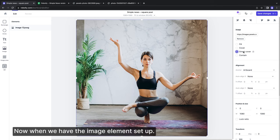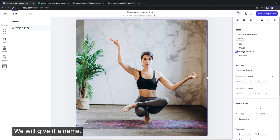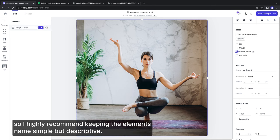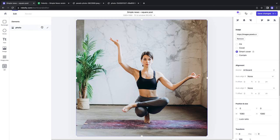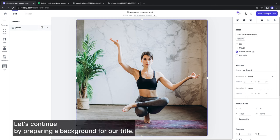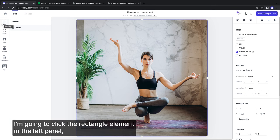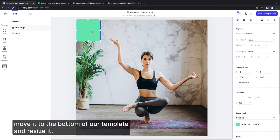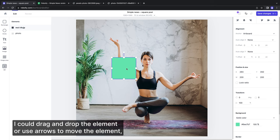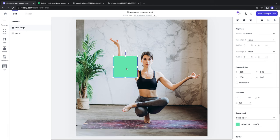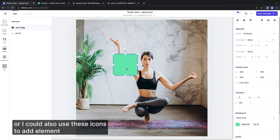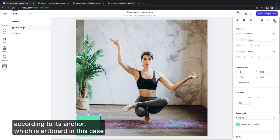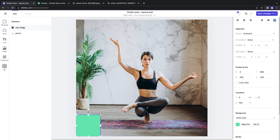Now when we have the image element set up, we will give it a name. Elements names are used for the image rendering so I highly recommend keeping the elements name simple but descriptive. Let's continue by preparing a background for our title so the text has a good contrast for the reading. I'm going to click the rectangle element in the left panel, move it to the bottom of our template and resize it. I could drag and drop the element or use arrows to move the element. Or I could also use these icons to align the element according to its anchor, which is our board in this case.